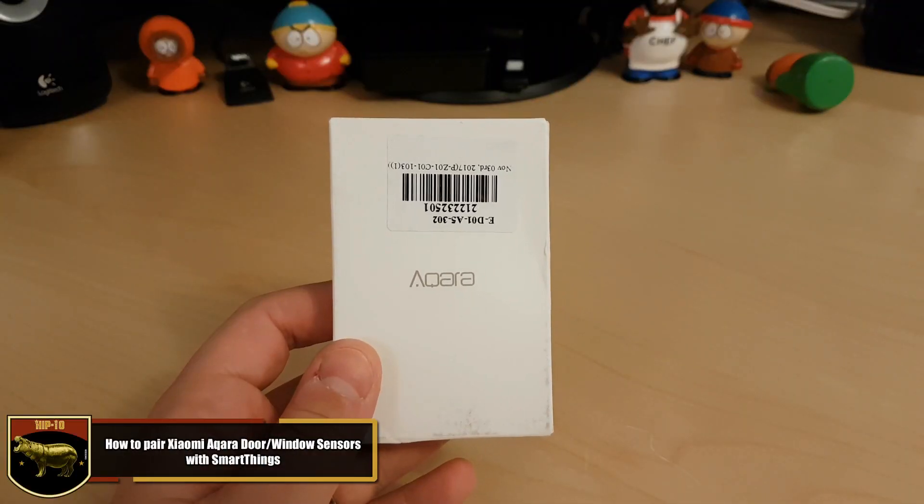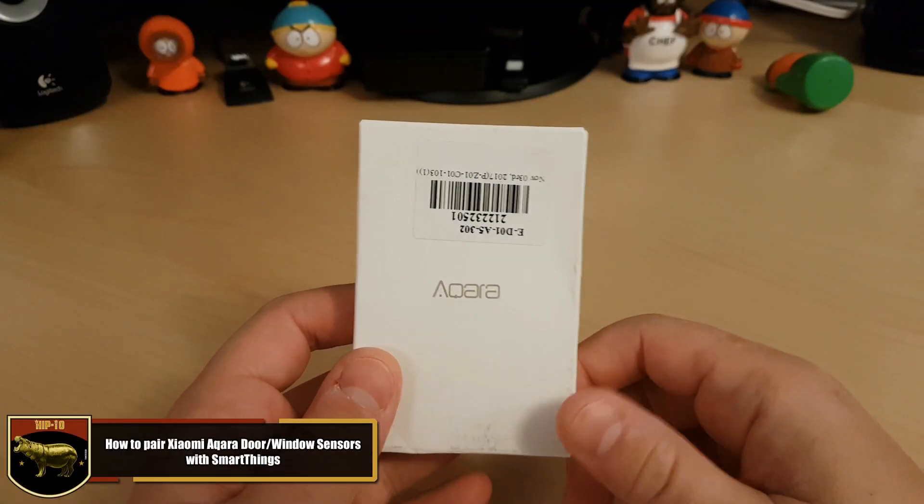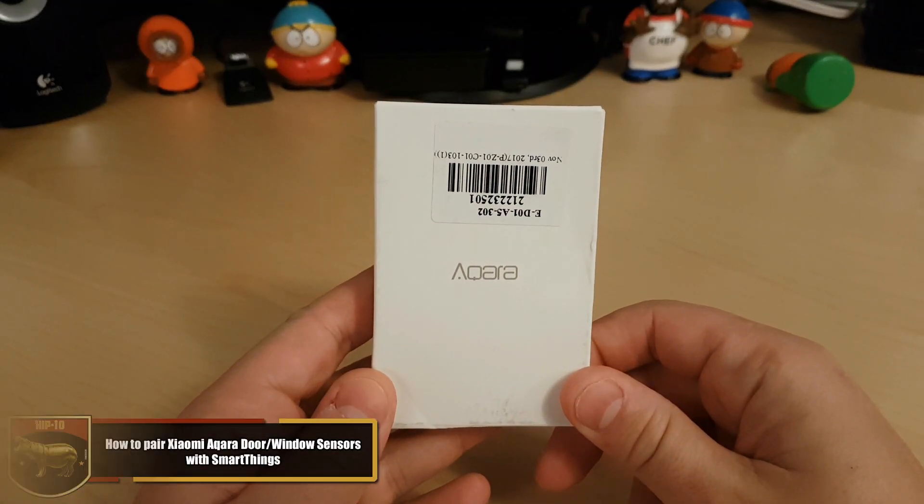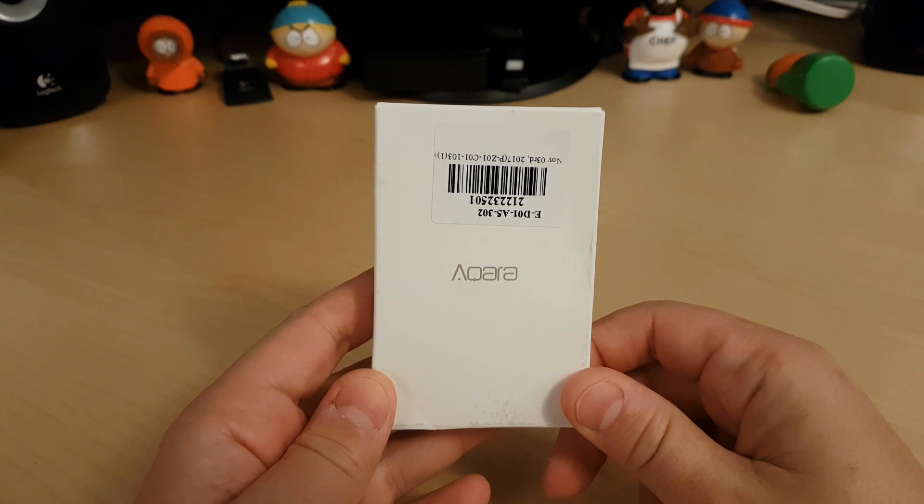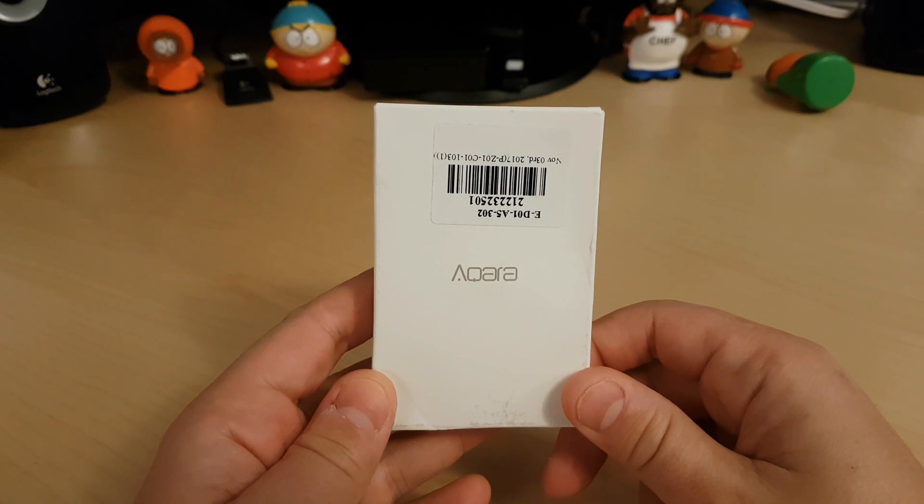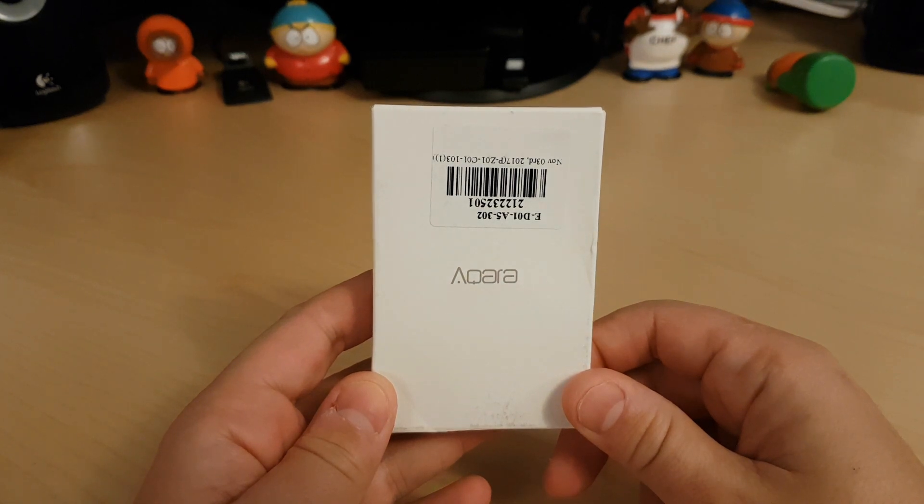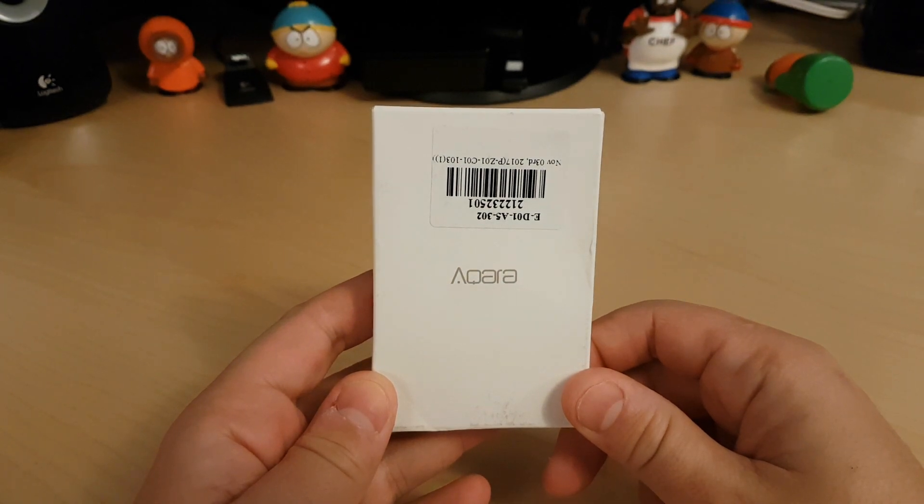Hey guys, today I'm going to be doing a quick unboxing of the Xiaomi Acara door and windows sensor. Then I'll proceed to show you how to pair your sensors with your SmartThings hub.